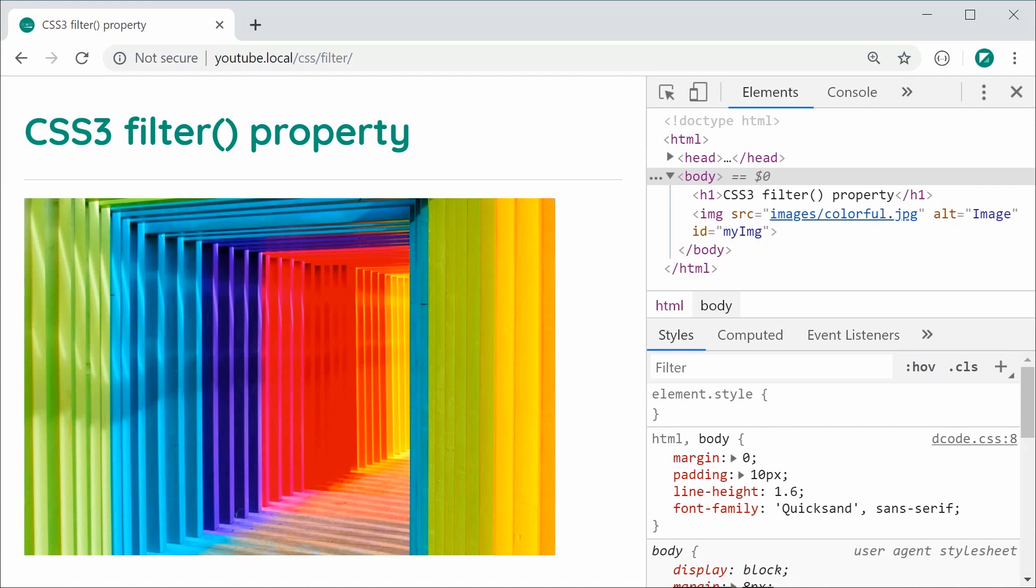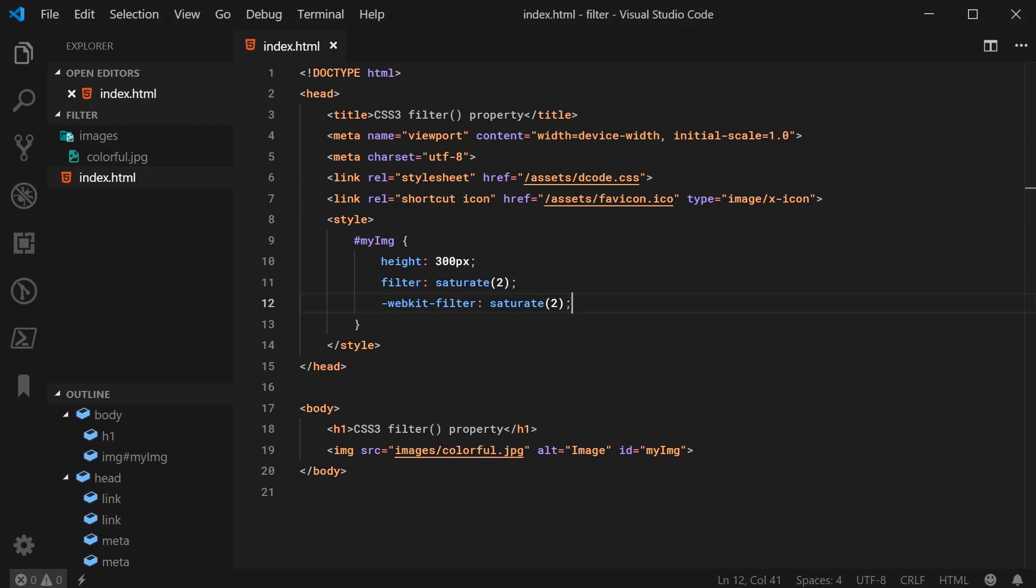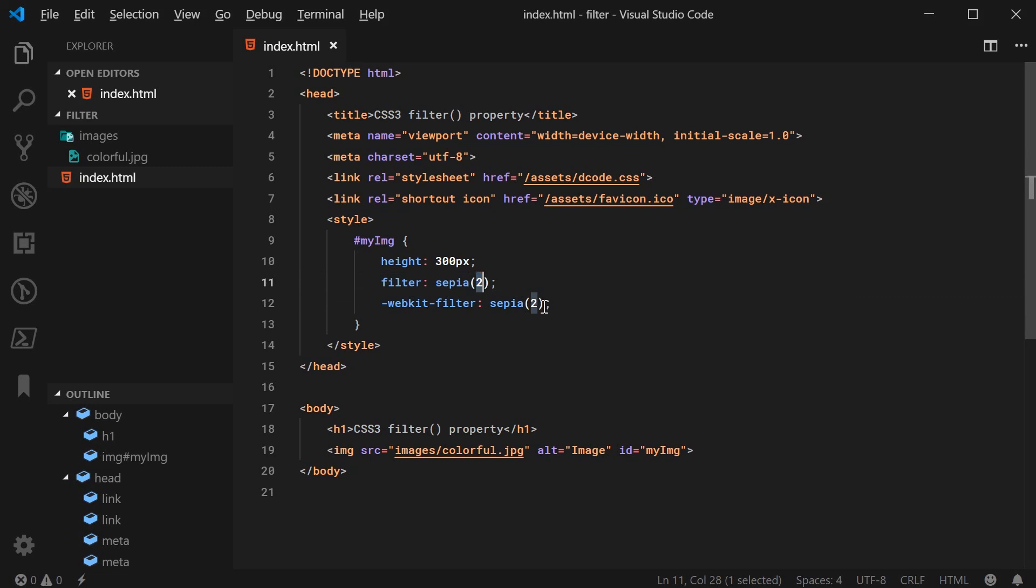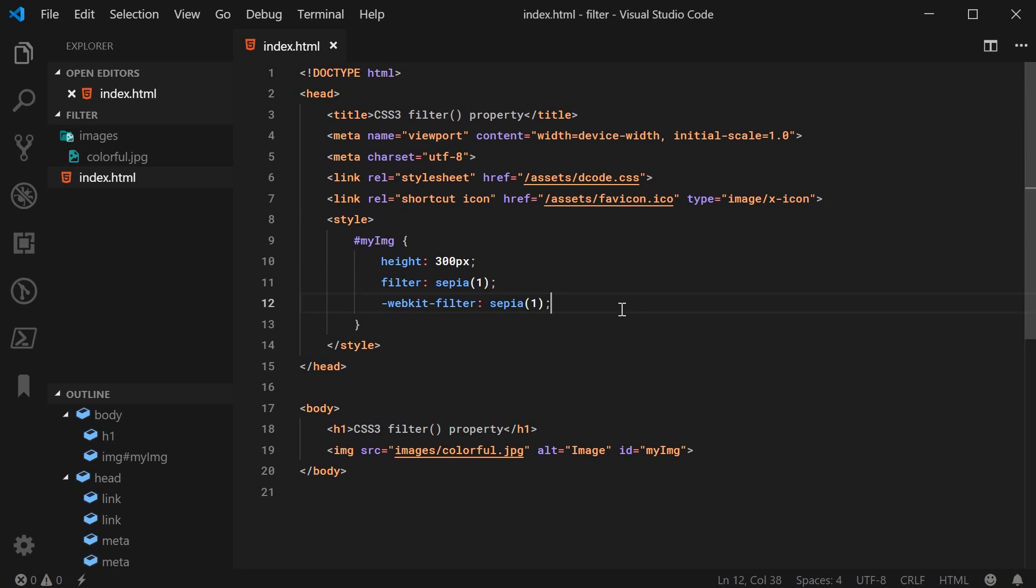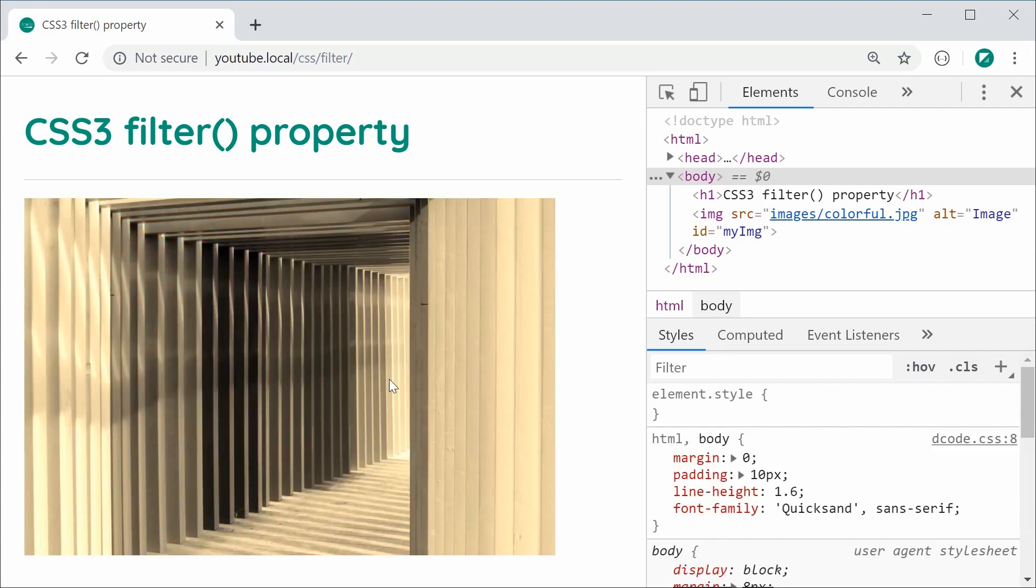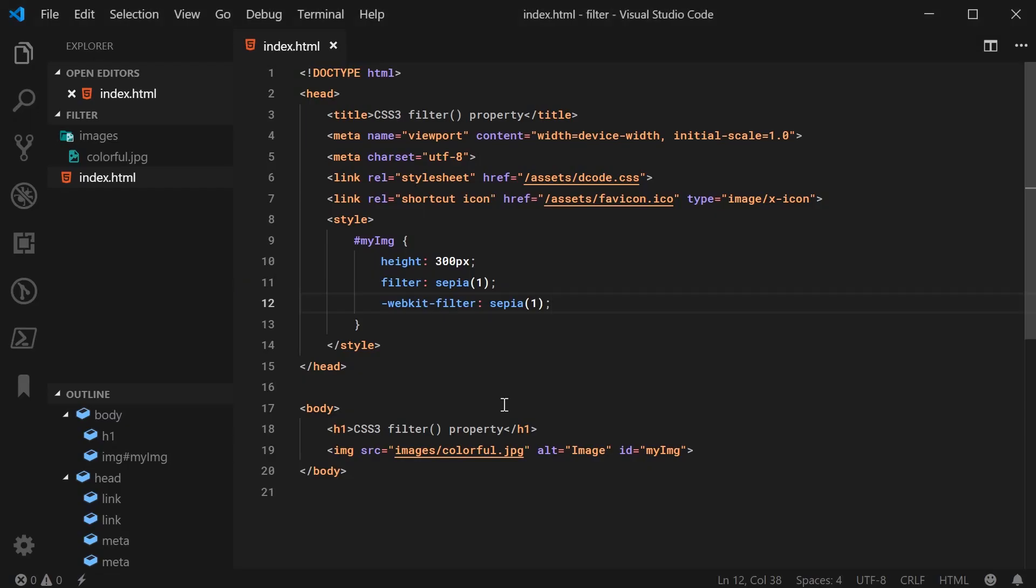The last one here is going to be sepia, and I hope I pronounced that right. Sepia just like this. A sepia of 0 is going to be the same thing. A sepia of 1 is going to be a fully sepia, I guess you can call it, image. Save this and refresh, we get this right here. Please leave a comment below if I pronounced sepia incorrectly.